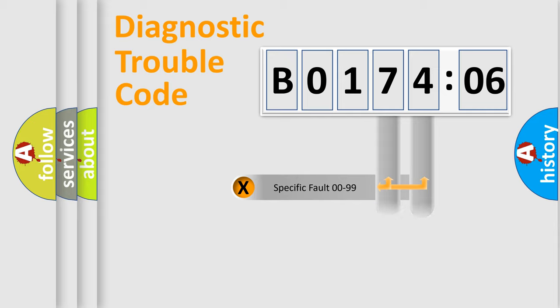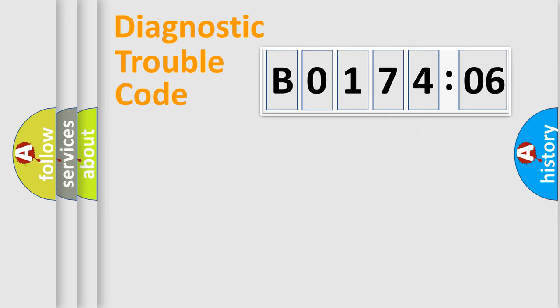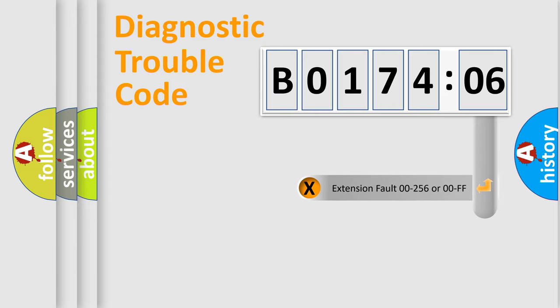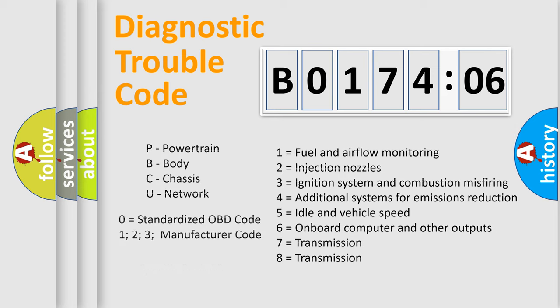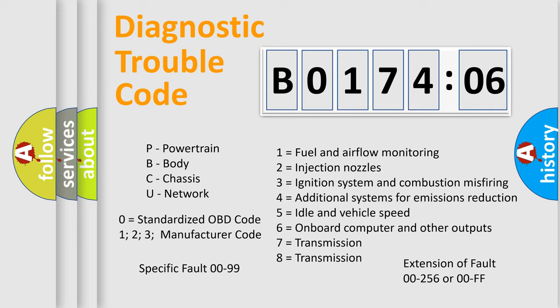Only the last two characters define the specific fault of the group. The add-on to the error code serves to specify the status in more detail, for example, a short to the ground. Let's not forget that such a division is valid only if the second character code is expressed by the number 0.